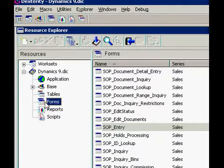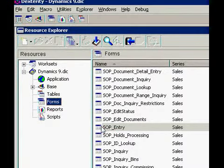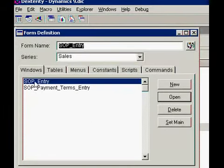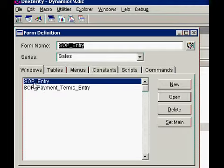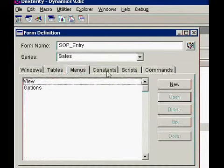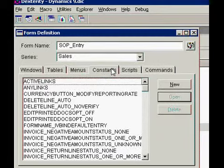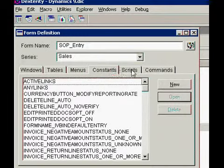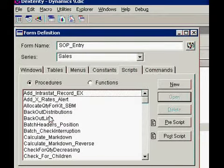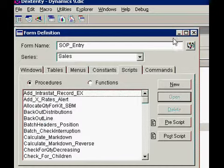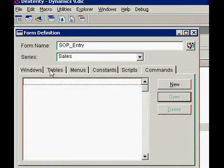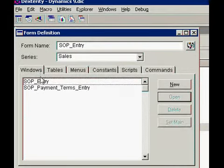As you see, it has forms. Let's just open one of the most popular SOP entry forms. You can see that with the form you have associated windows, tables, menus, constants, and scripts. Scripts are available for the whole form, and commands in this case nothing.